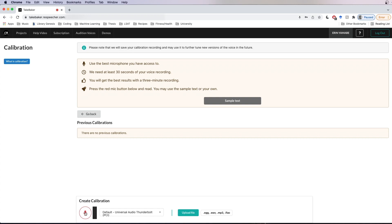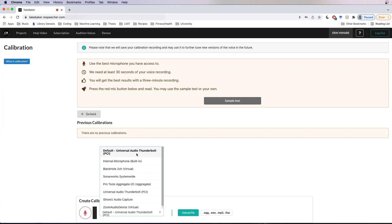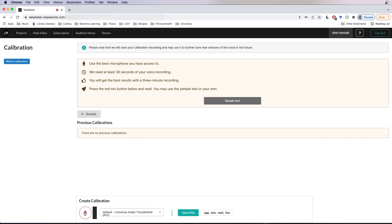For most of you, I would recommend using a condenser microphone with a USB input such as the Audio-Technica AT2020 or a Blue Yeti. We also recommend minimizing reverb by recording relatively close to the microphone and in a room without too many hard surfaces. I'm going to select this Universal Audio Thunderbolt — that's my interface, connected to my microphone — and press the red button to record for three minutes. I'm just going to skip through this part.